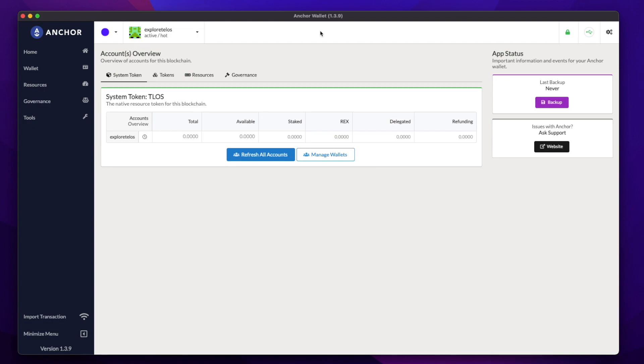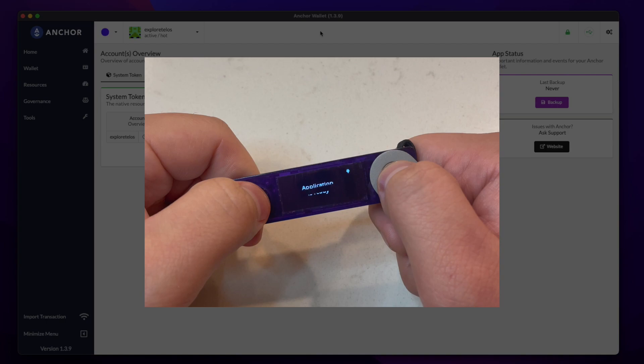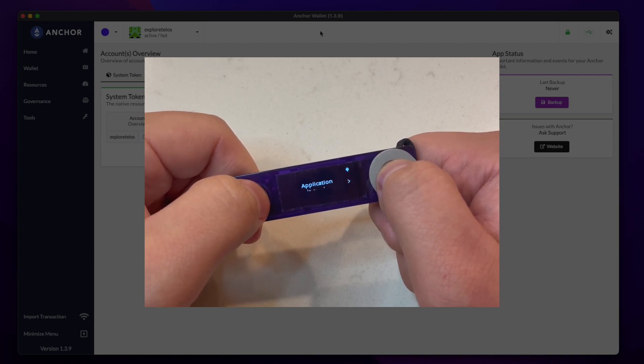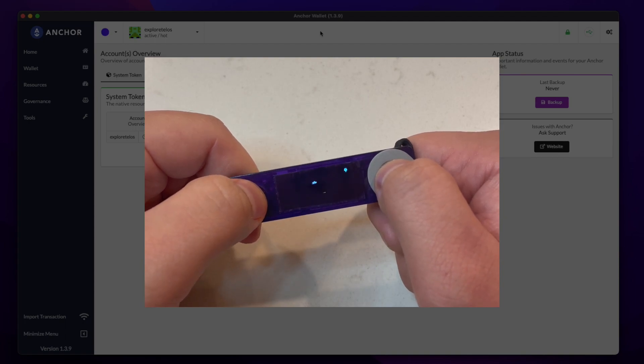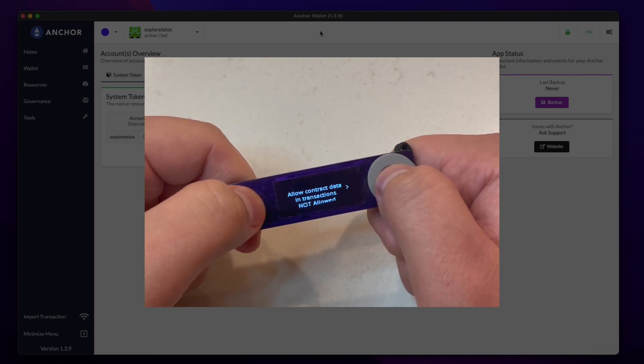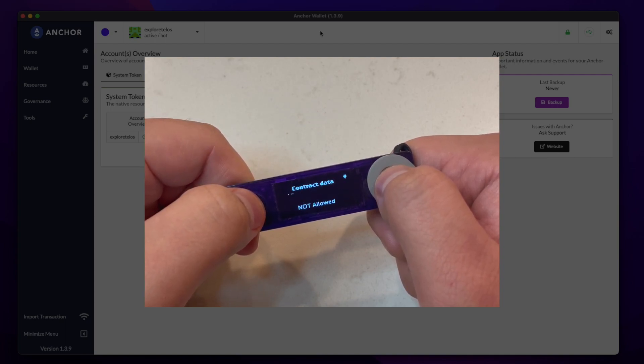So before we get started, make sure you have the EOS app installed on your device, and you enable contract data. You can do this by going into the EOS app on your device. In the EOS app settings, you'll want to allow contract data by pressing both buttons at once.